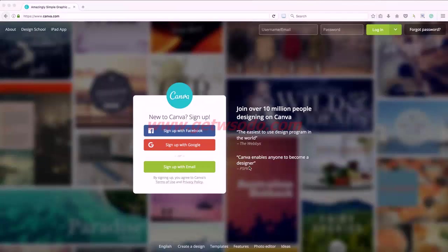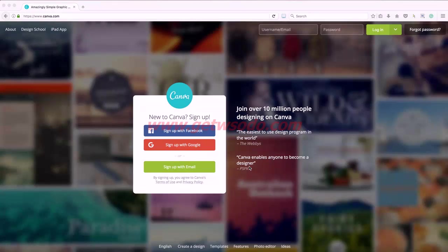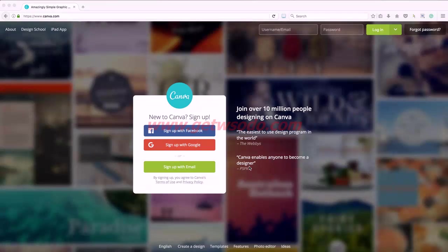Hello, Heather from GeorgiLoo Studios here and welcome to my tutorial on how to create a simple logo using the free online app called Canva.